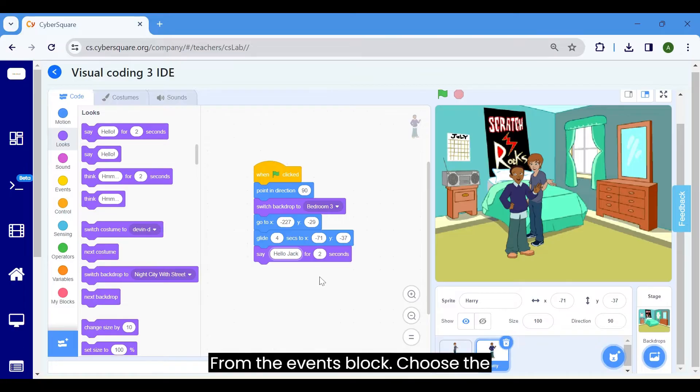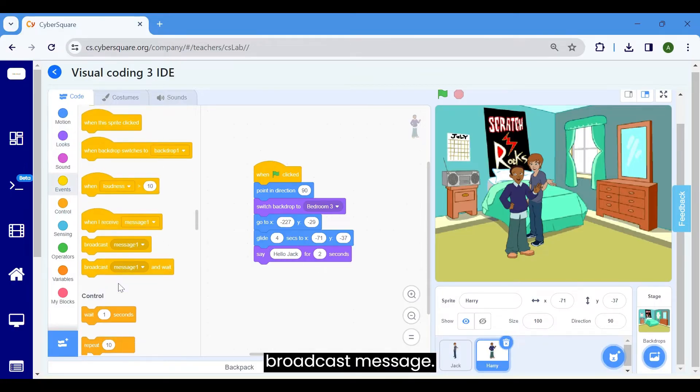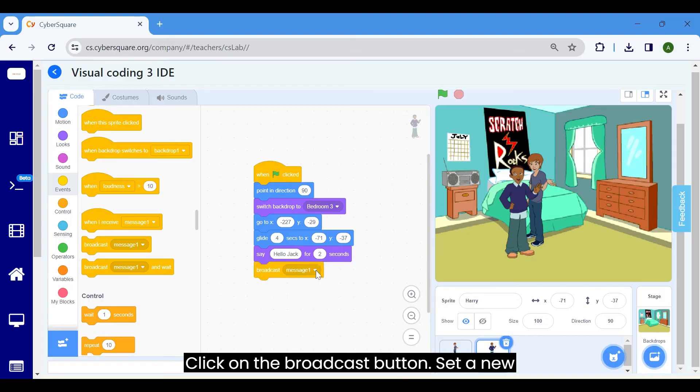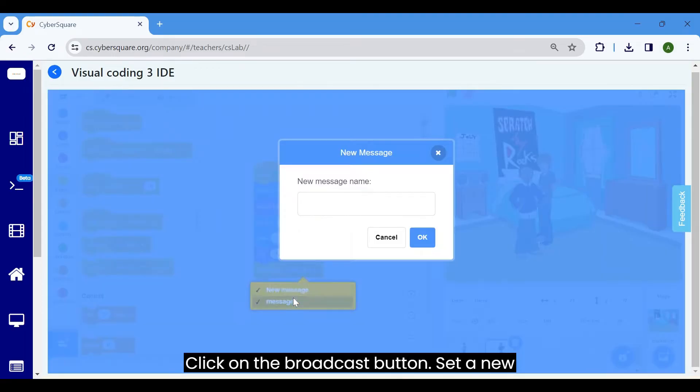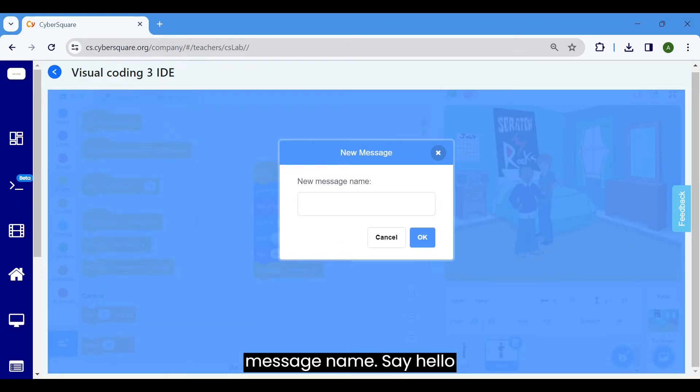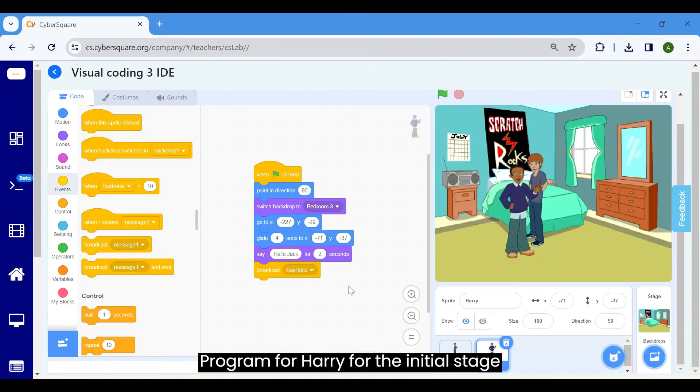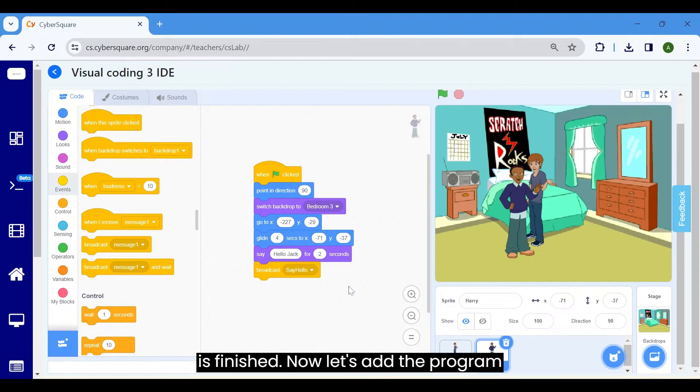From the events block, choose the broadcast message. Click on the broadcast button. Set a new message name, say hello, and click OK. Program for Harry for the initial stage is finished.